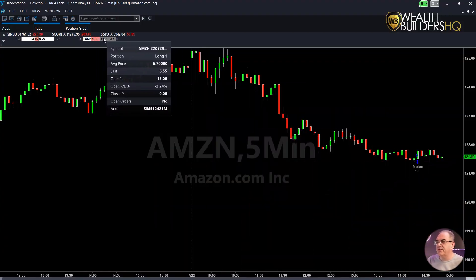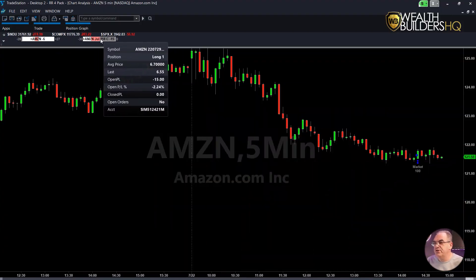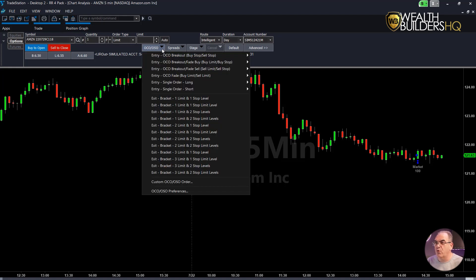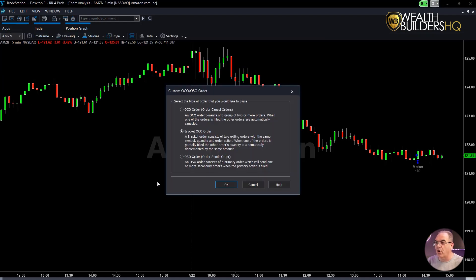We're looking at an Amazon chart — it's a five-minute chart — and under the position graph you can see that I have an Amazon stock and I have an Amazon option. I've got one contract of an option. I'm going to go ahead and left-click on that option, and it's going to bring up the order bar with the option in it. Quantity of one is all we own, and we're going to go over to this drop-down that says OCO OSO. We're only dealing with the OCO, so we're going to come down here and go to Custom OCO/OSO.